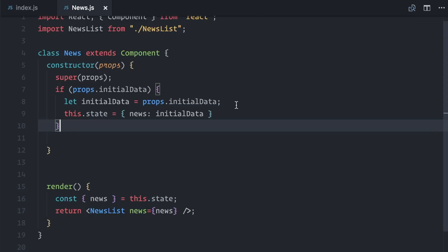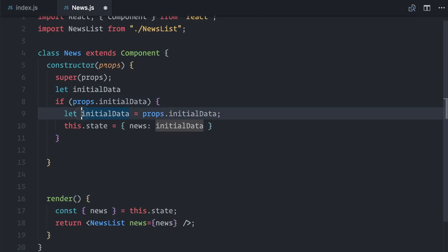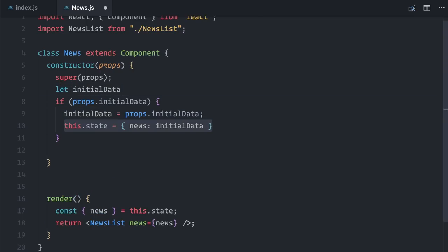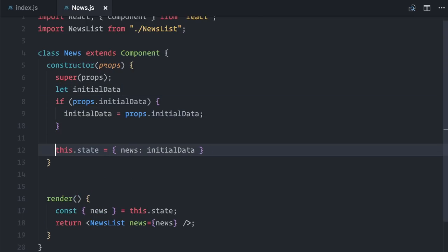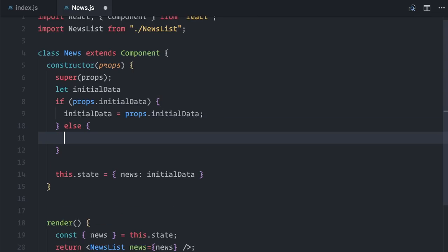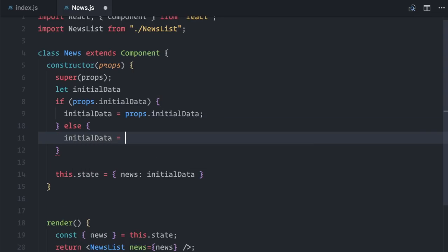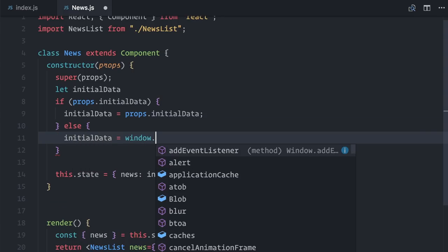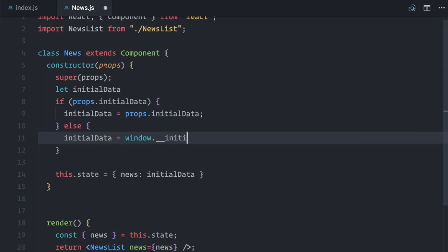I'll move this declaration outside. I'll also move setState outside. And in the else case, I set initialData equals to window.__initialData.